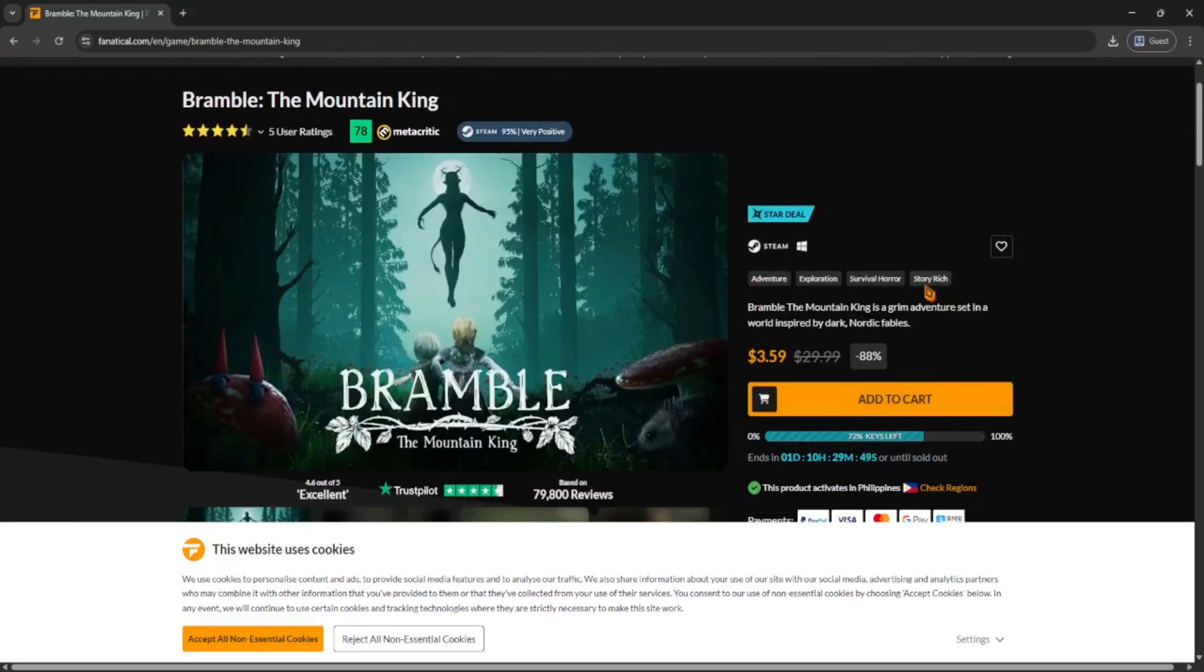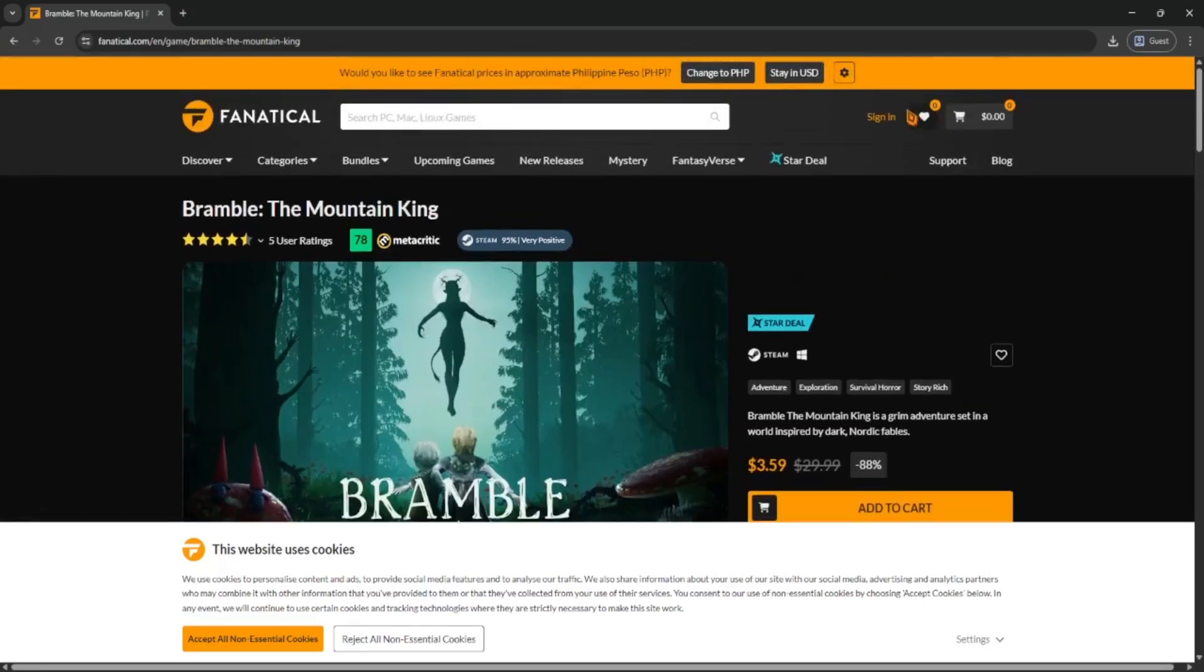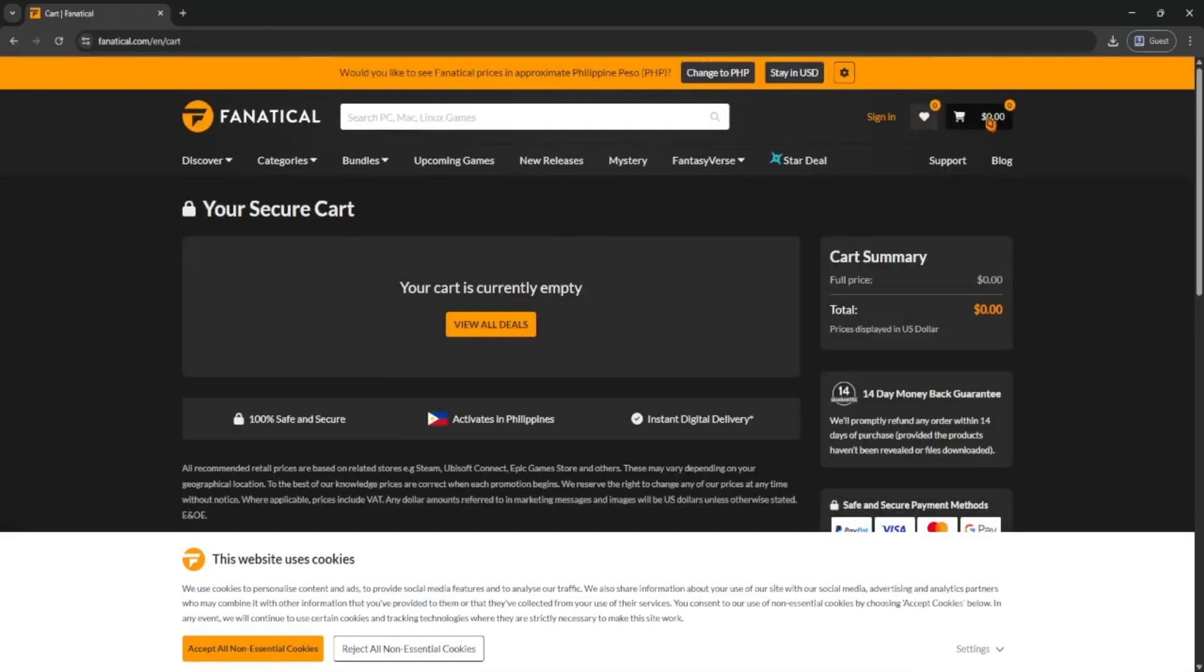When you're ready to buy, hit the cart icon at the top right, then click check out. You'll need to create an account or log in if you already have one.